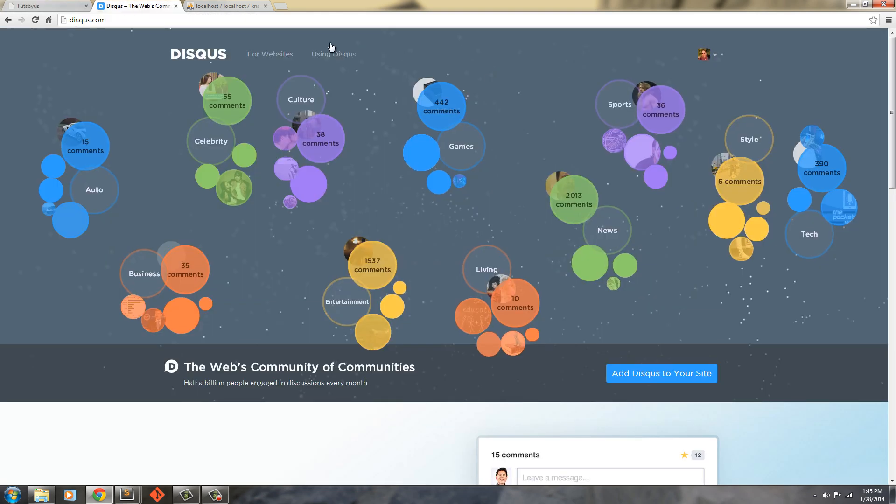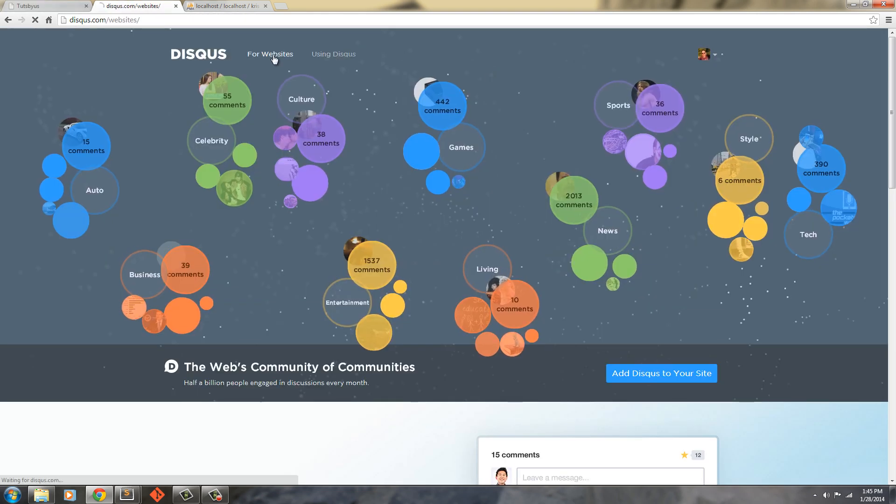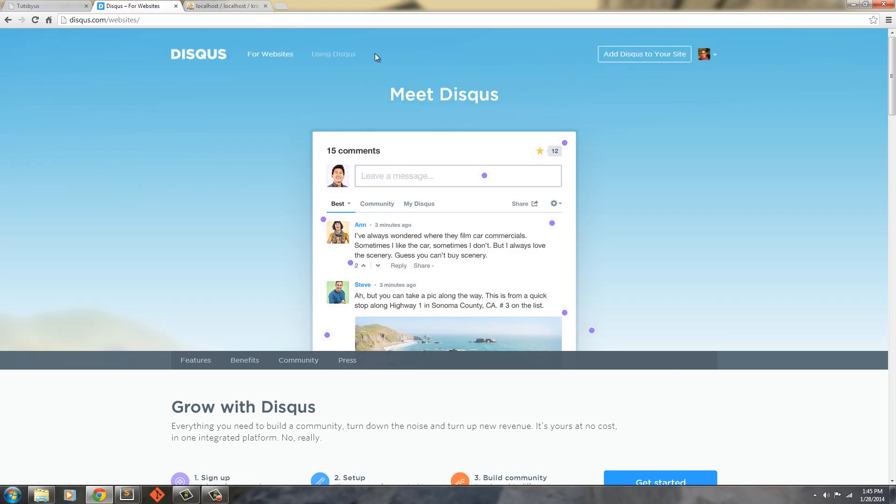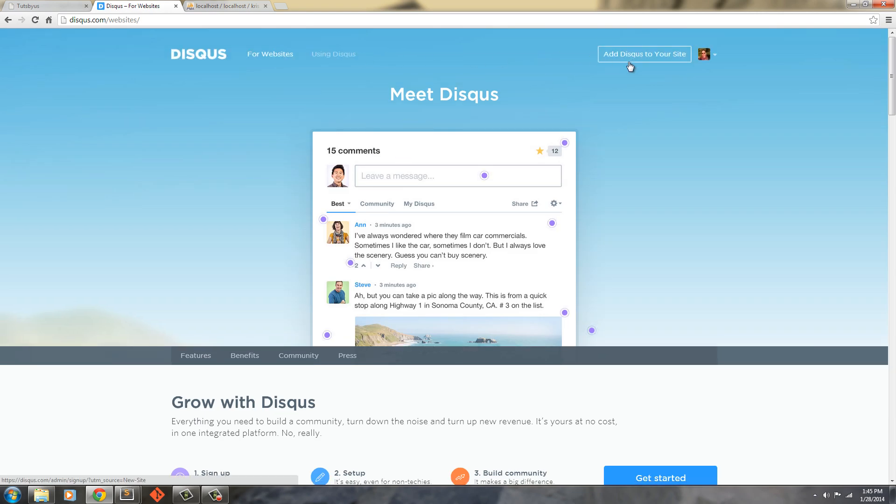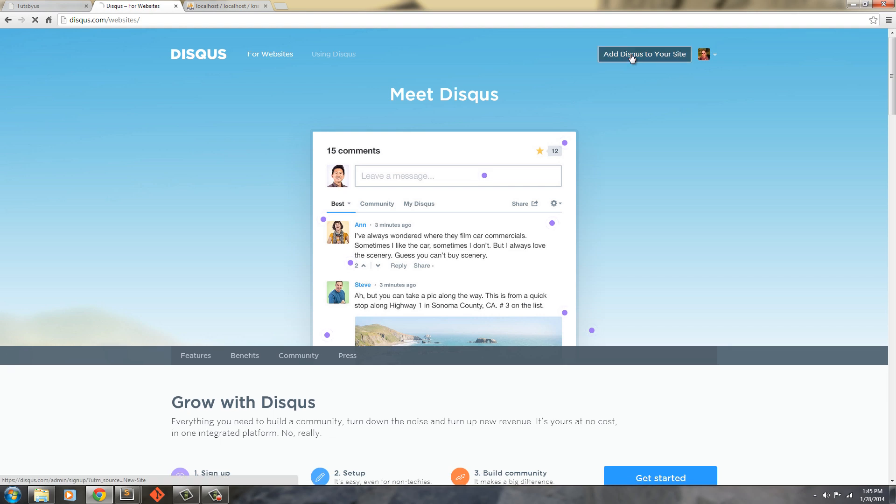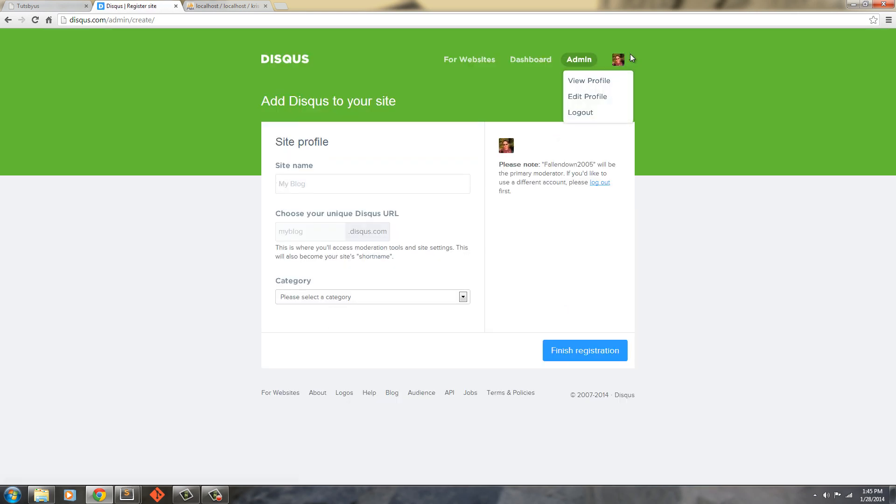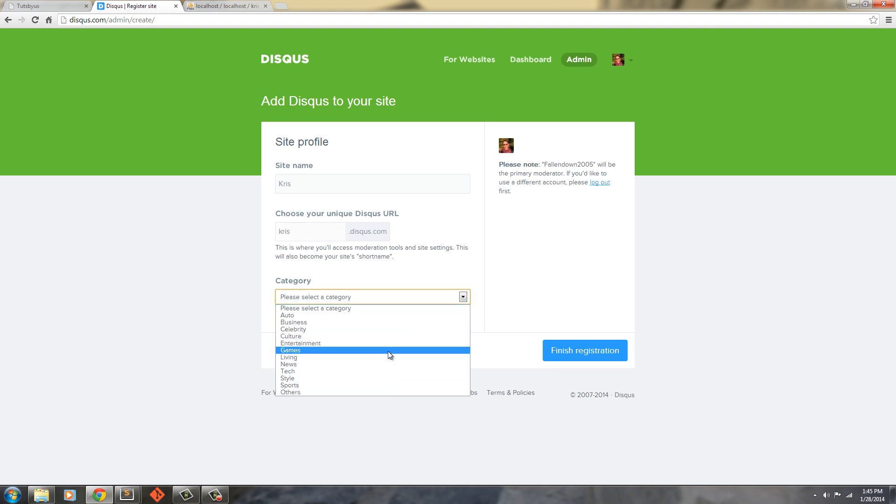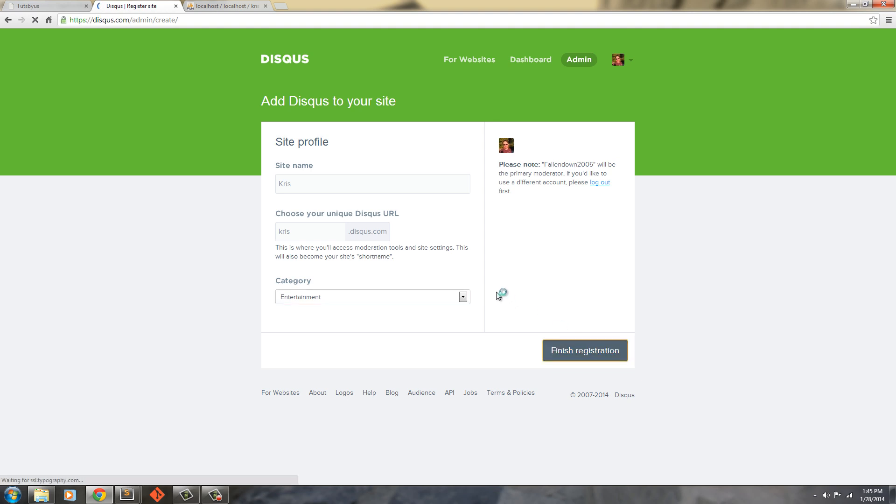So here's my Disqus account. I'm just going to say for websites. If you don't have Disqus, just go ahead and sign up for it. This adds a lot more functionality than I can ever describe in a tutorial. I'm just going to say Chris. And select a category, we'll just say entertainment, and finish registration.